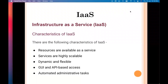IaaS is also known as HaaS, that is Hardware as a Service. It is one of the layers of the cloud computing platform and it allows customers to outsource their IT infrastructure such as servers, networking, processing, storage, virtual machines, and other resources. Infrastructure means physical devices and physical layout — for example, CPU, networking devices, servers, processing, storage, and virtual machines.